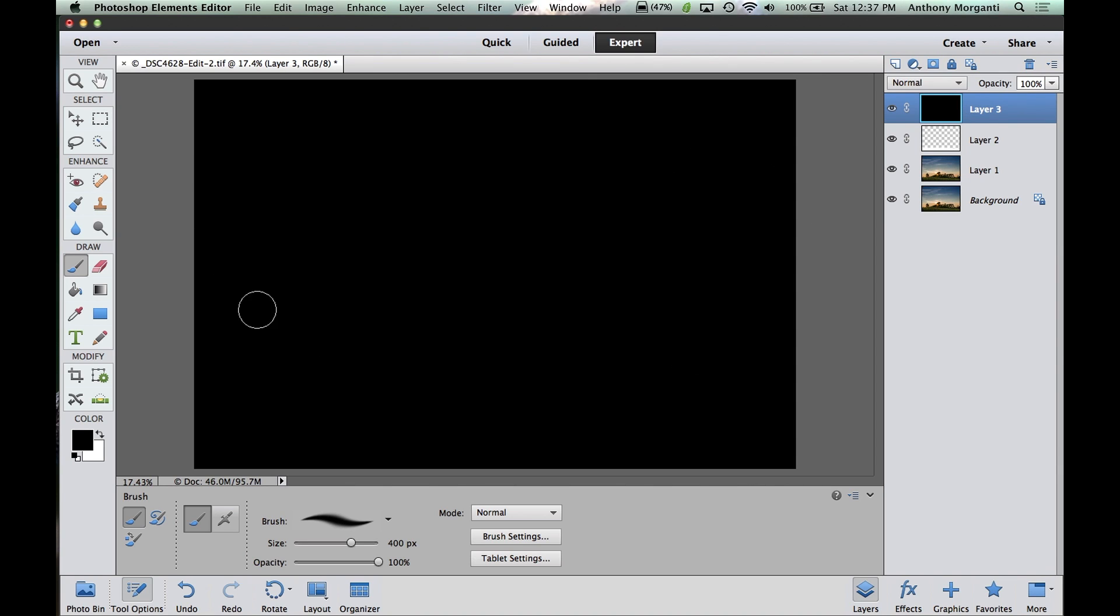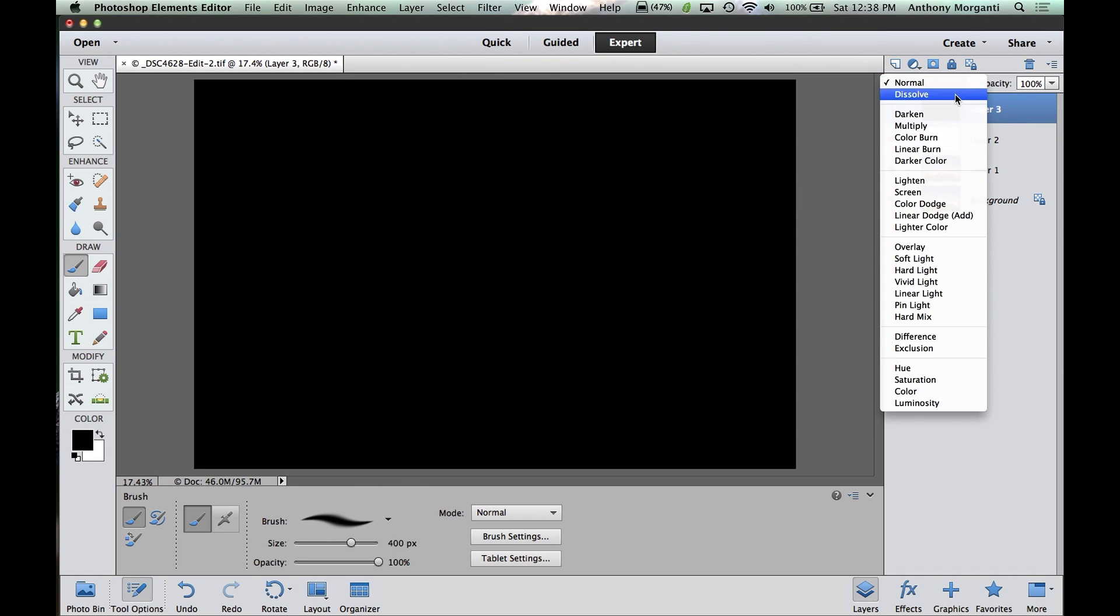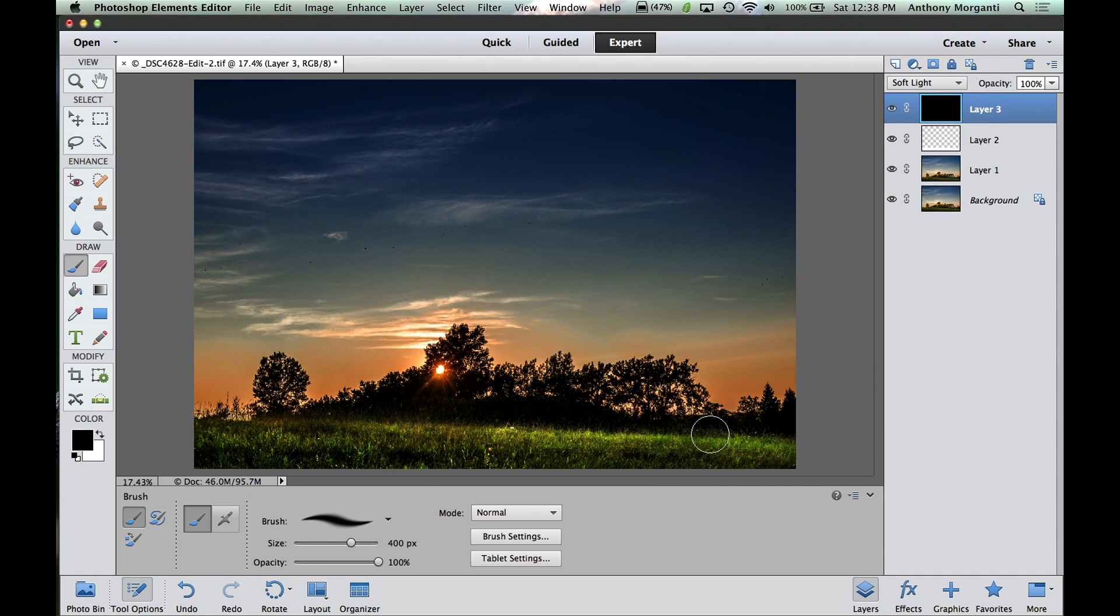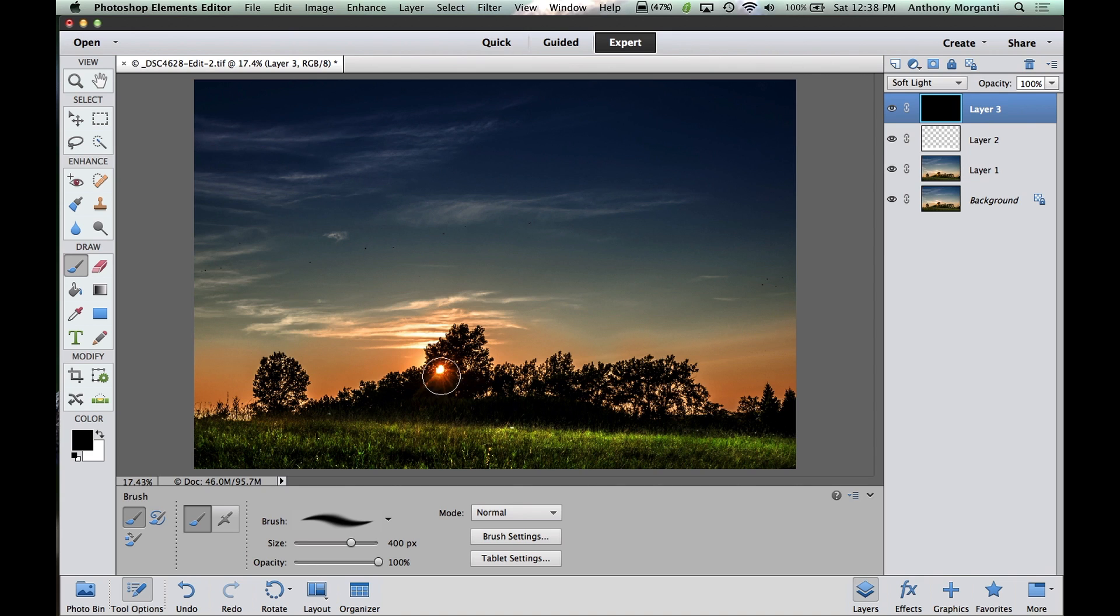Alright, now we have this black layer again, laying on top. Now, we have to blend it. Now, remember what we blended it as? Soft Light. Now, that's the effect I want. See how this grass kind of glows with the sunset? I think that looks pretty cool. I like that look. Alright.